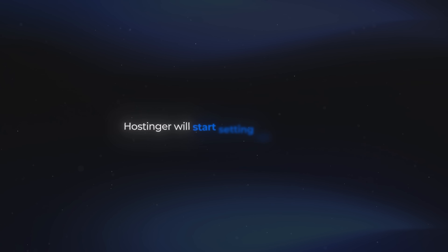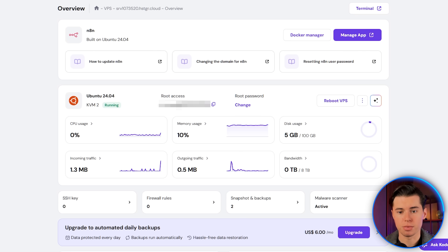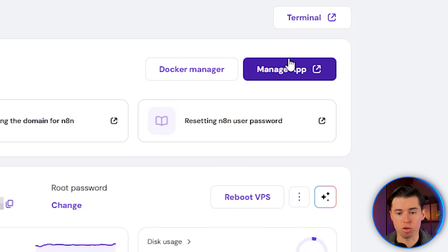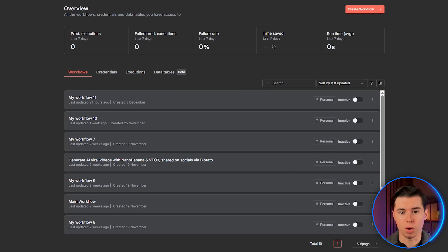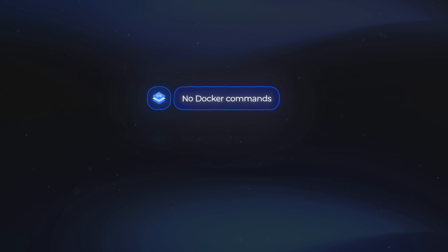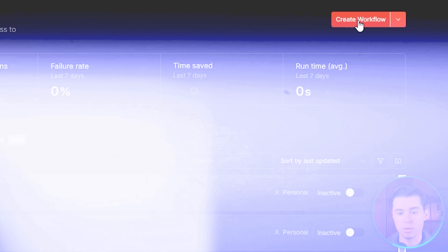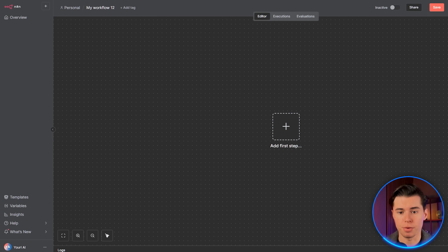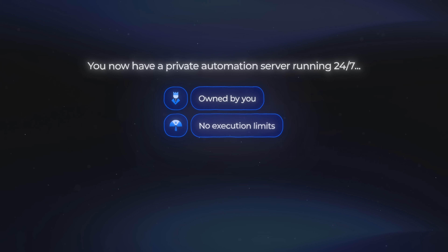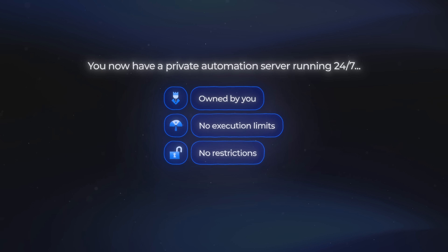Once you've done that, Hostinger will start setting up your VPS — it usually takes about a minute or two. When the setup is done, you'll be taken to your main dashboard, and here you'll see a button called Manage App. Click that, and right away you're inside your self-hosted NA10 instance. There are no Docker commands, database setup, or any server configuration whatsoever. It's already running. You can start building workflows immediately, and you now have a private automation server running 24-7, owned by you, with no execution limits and no restrictions whatsoever.